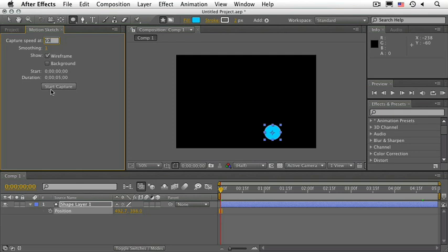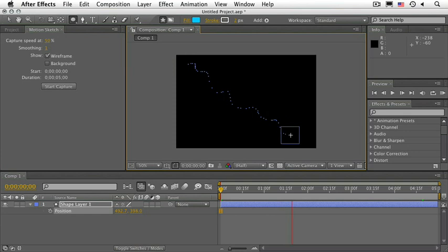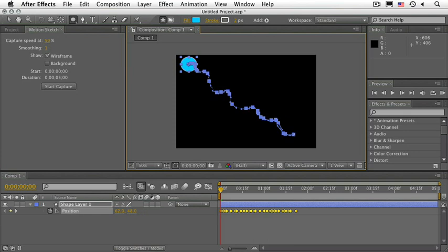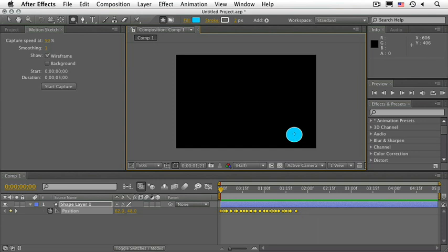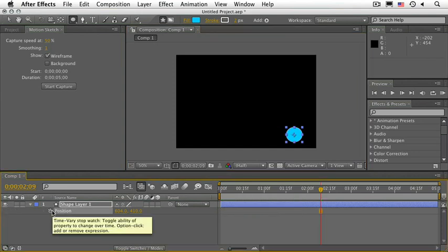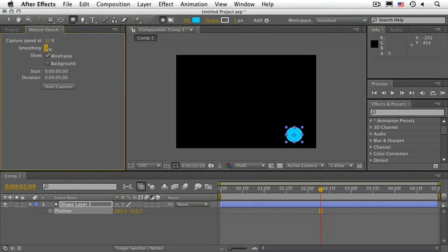Let's go ahead and talk about the smoothing values. This smooths out the motion path. In other words, it will add more keyframes if you have a lower number and less keyframes if you have a higher number. So let's go ahead and try that. Let's change this to a 10 or so. And let me change this capture back to 100%.